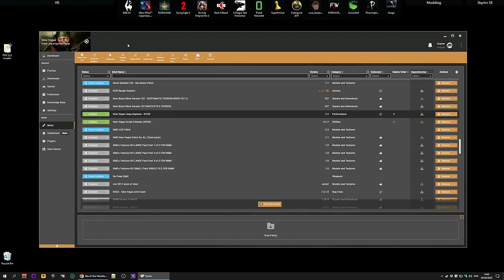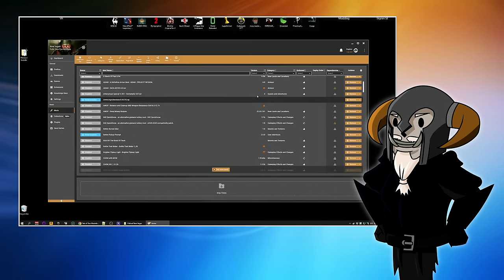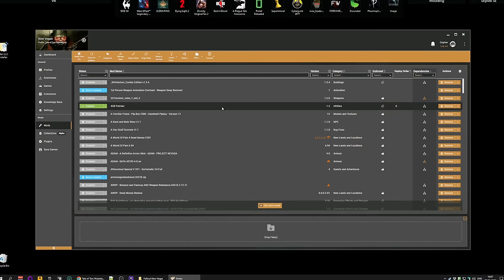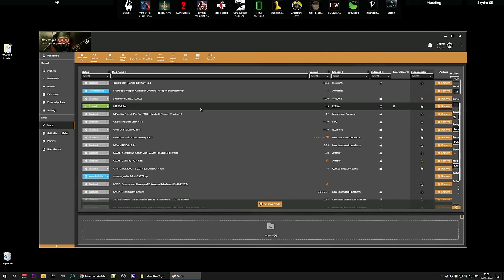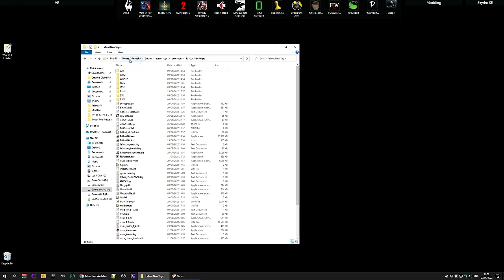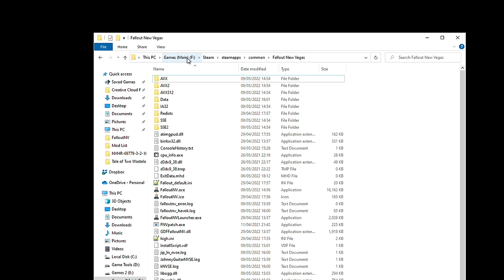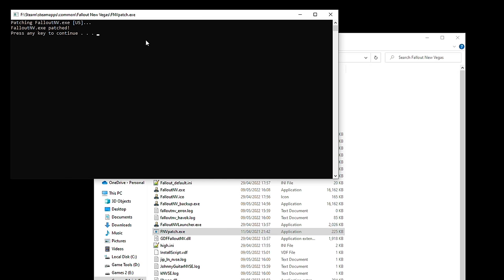And the last mod we need to look at is the 4GB patcher, which will be installed. Again, I'm going to double-click and check the information, and make sure the mod type is Engine Injector. Once I've made sure of that, I'm going to minimize this because I'll need to go to my game folder. Now, my game folder is on my F drive under Steam, Steam Apps, Common, Fallout New Vegas. You will have to find out where yours is. And then I'm going to look down for the fnvpatch.exe file, and double-click it to run it. It will open a very quick program that will patch it, tell you it's finished, and then tell you to press a key to continue. And then you're pretty much done for the installation process.